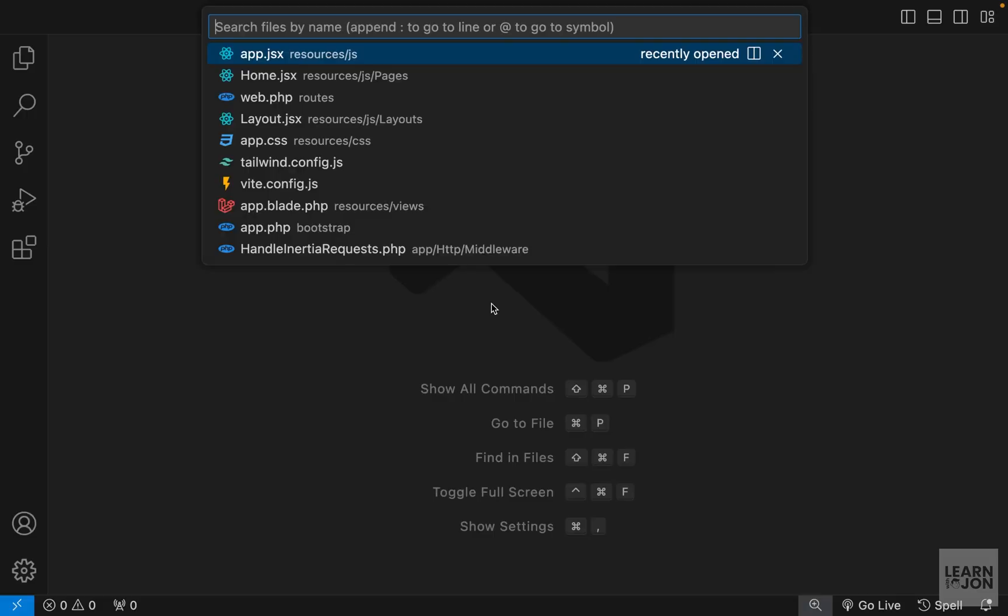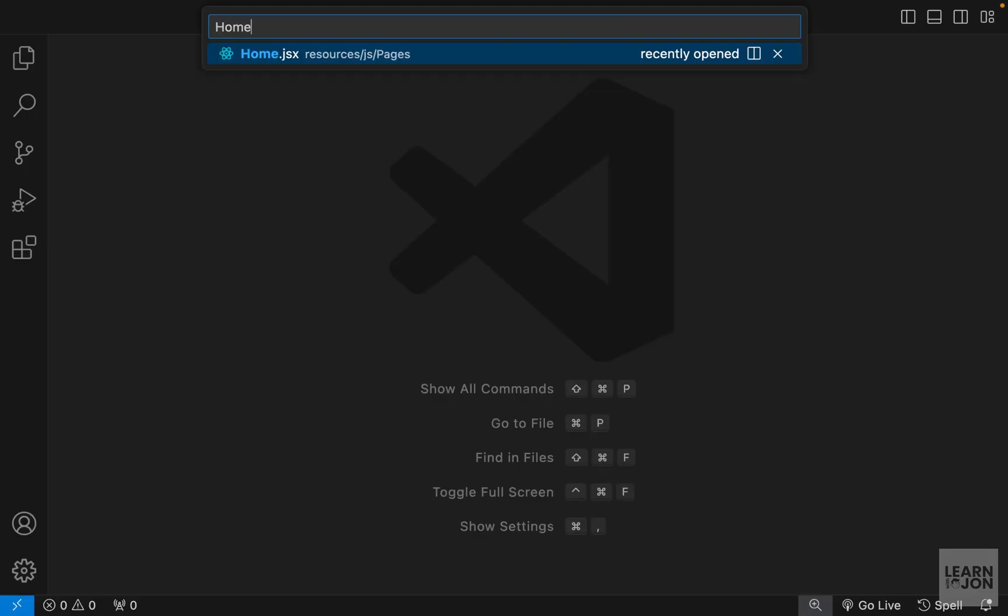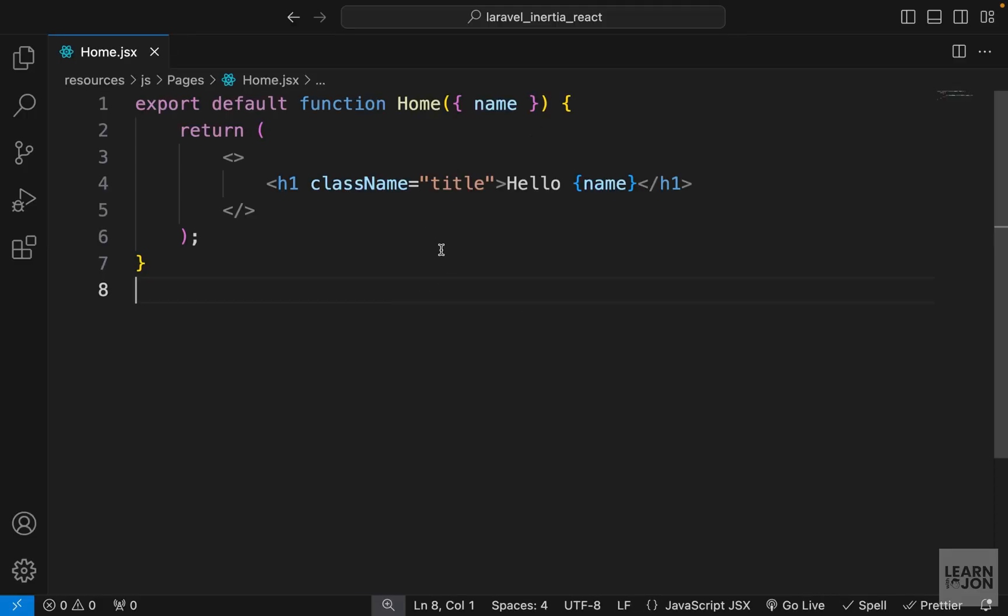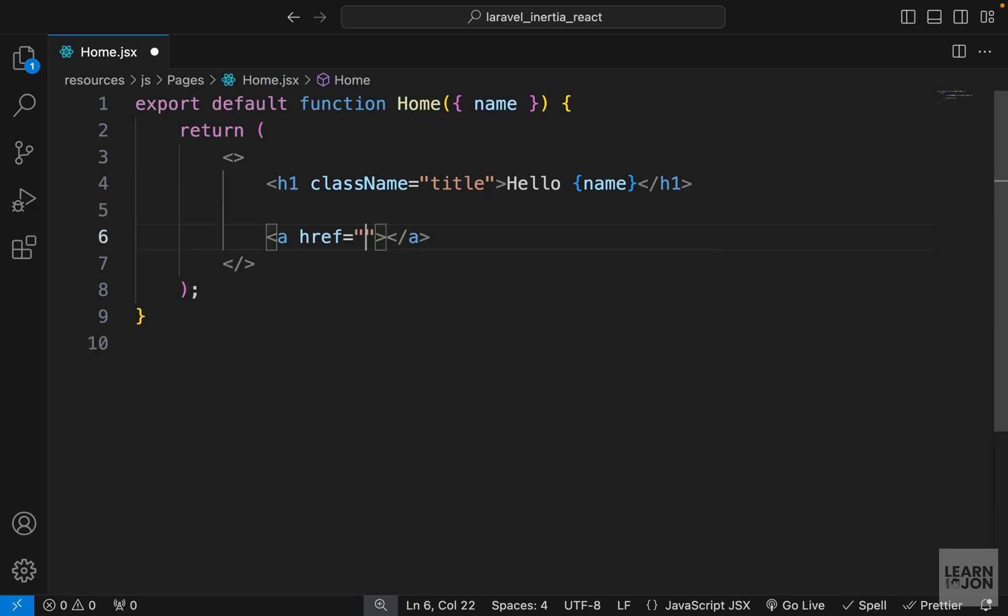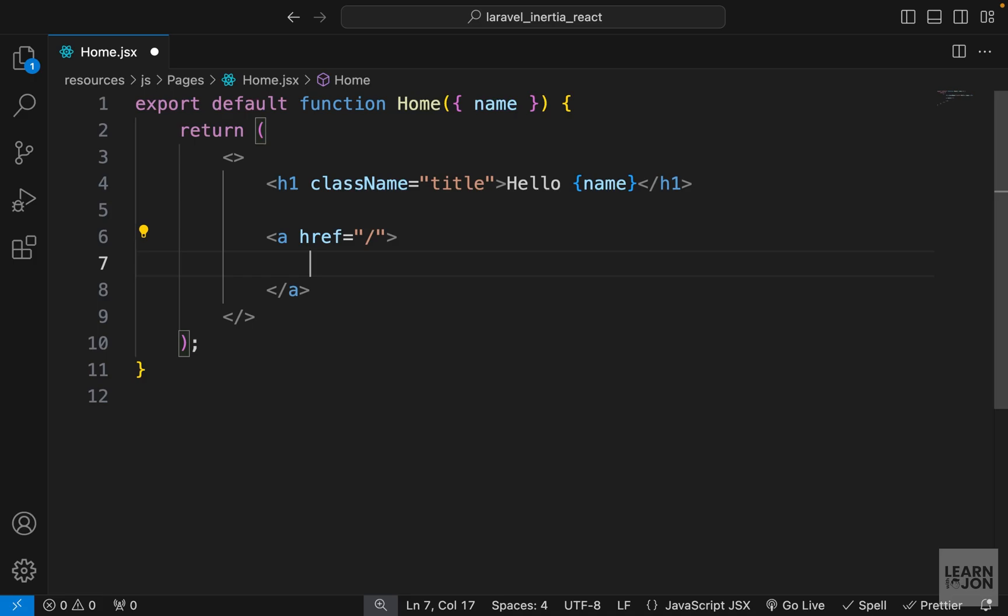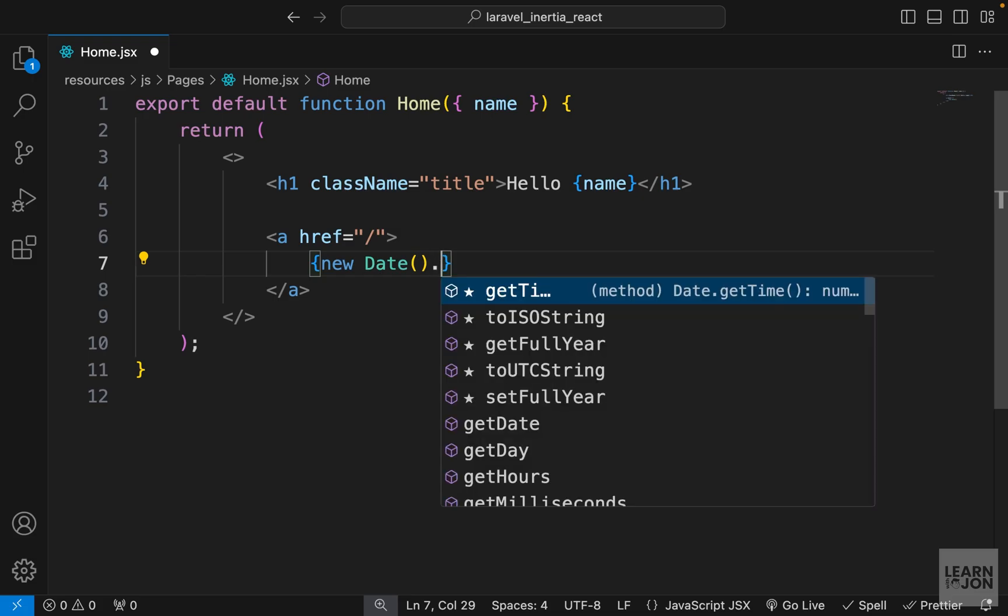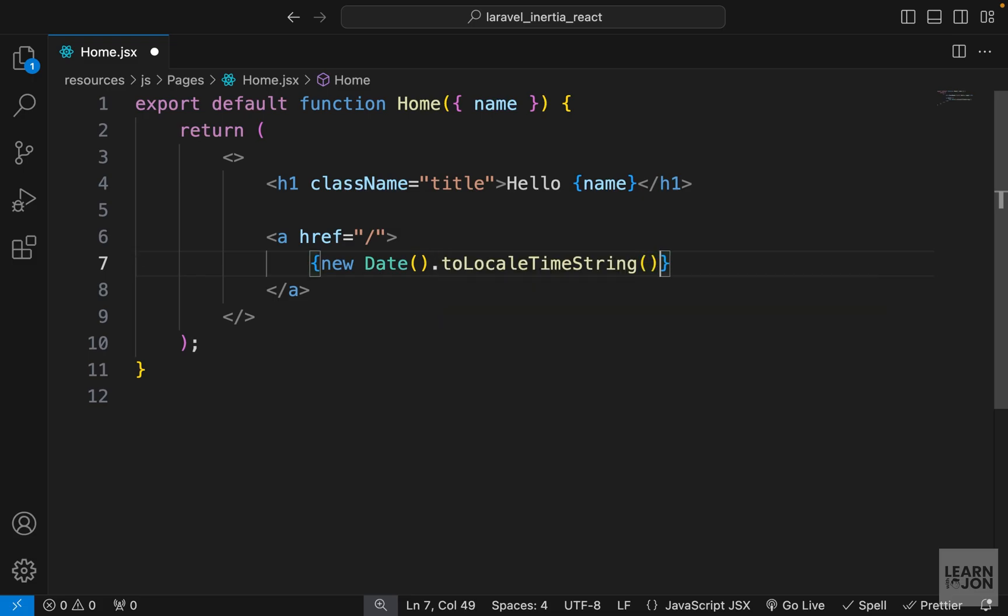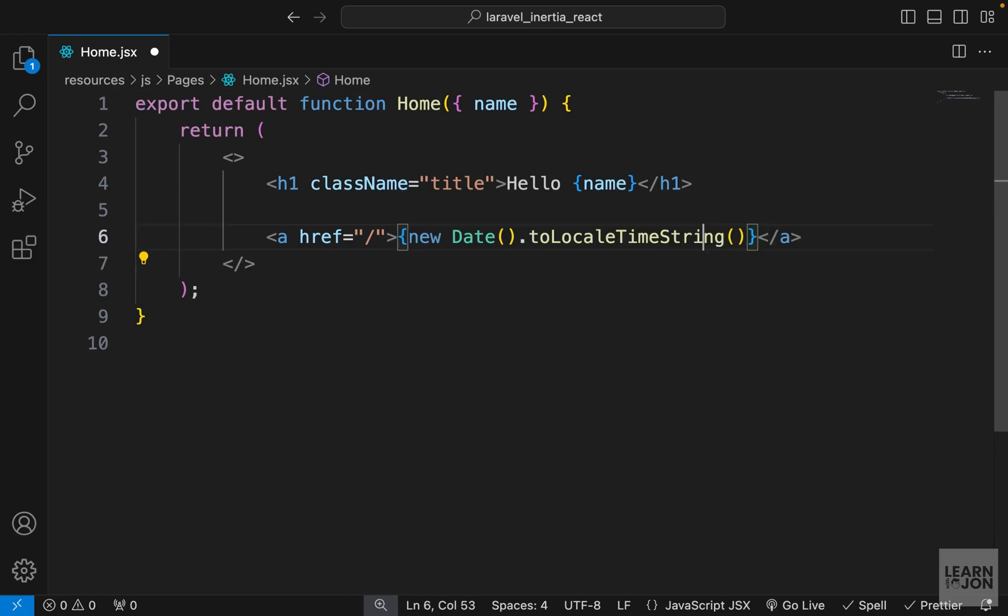So let's go to our project and open our home component. Let's say I have an anchor tag here that is going to the same page, to our home page. For the content of this I want to show the current time, so I can use the JavaScript Date class and then use the toTimeString function to get the current time.